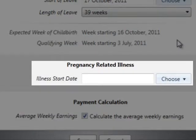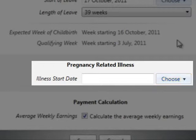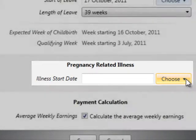Should the employee be absent due to a pregnancy related illness before her maternity leave begins, enter the illness start date in the field provided. If her absence continues into or starts within the four week period beginning on the Sunday of the fourth week before the expected week of childbirth, her maternity leave and statutory maternity payments, if entitled, will begin automatically from this point. Her length of leave will also be updated to reflect this and can be amended if necessary.